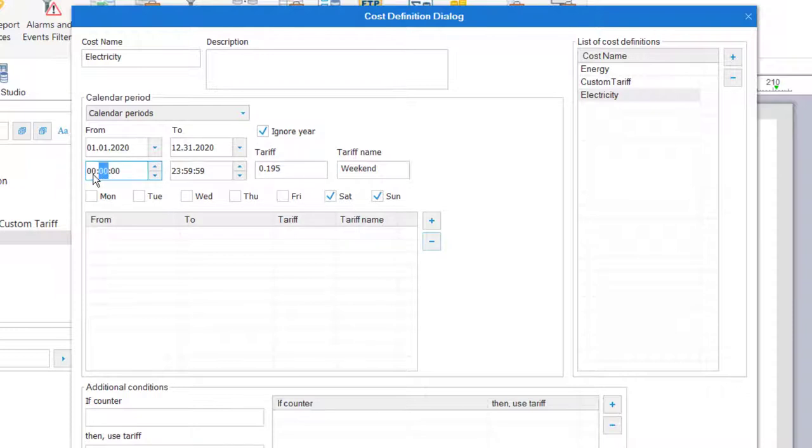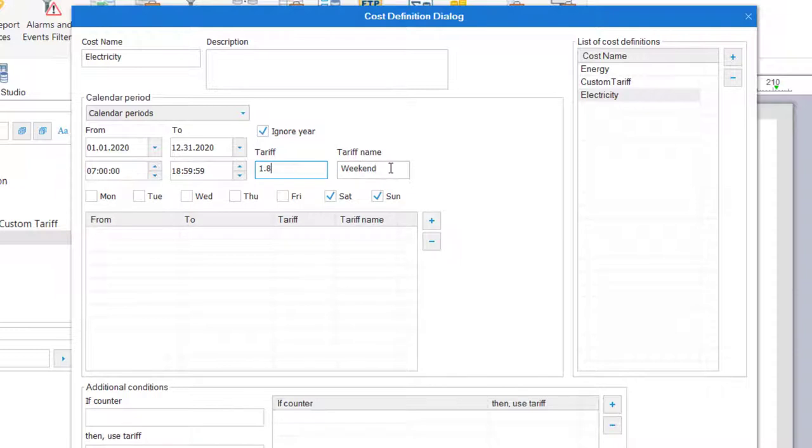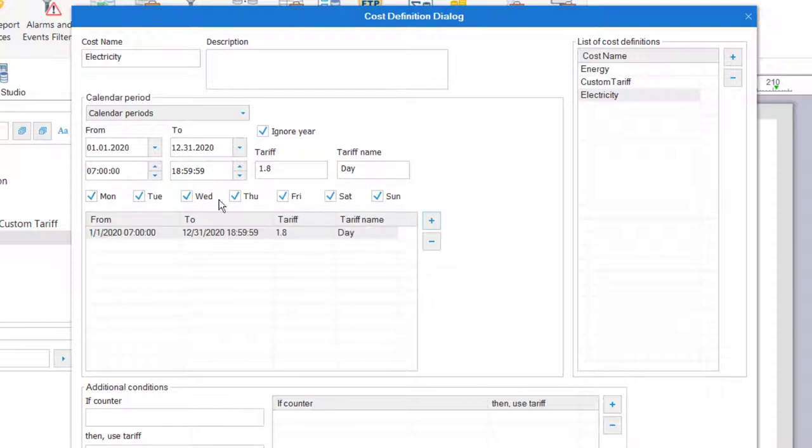The workday is 7am to 7pm, so I'll set those times here and set a tariff, for instance 1.8 cents per kilowatt hour. I'll name it Day and apply it to every day of the week. And then add that to the calendar period list.